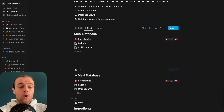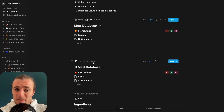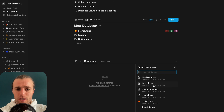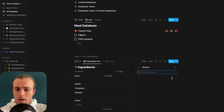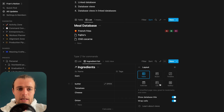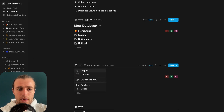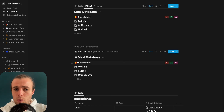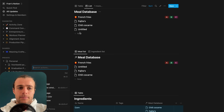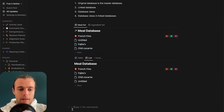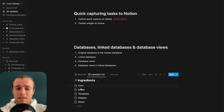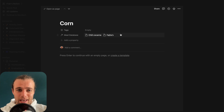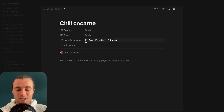The last cool feature Notion recently added is that you can add a database view from a completely different database in the same menu. For example, we can add the ingredients database alongside the meal database — so now the meal database and ingredient database are right next to each other in the same view. Whenever you click one of these ingredients, you can see which meals use it, and likewise, whenever you open a meal, you can see which ingredients are in it.